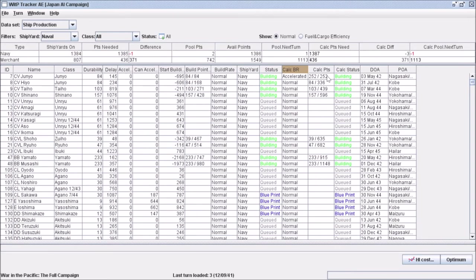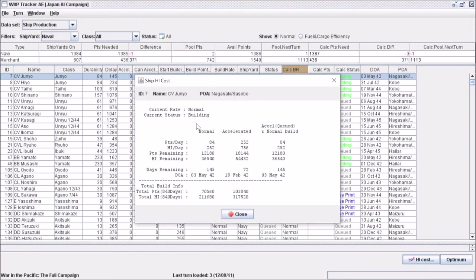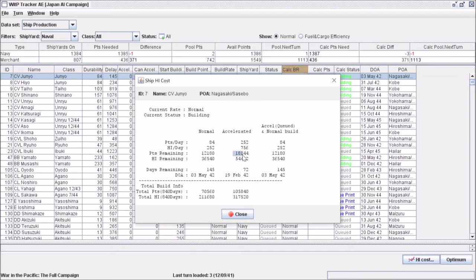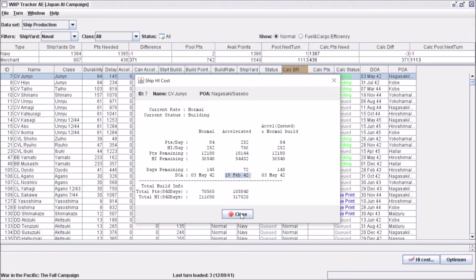Now if you want to see how much faster that gets your ship, check this out. You highlight the line and click this little button called HI Cost. This shows what it would normally be at, 3 May 1942, and on the accelerated side, your new arrival time. Basically we're cutting the building time in half, but spending three times the amount of points. The total cost for building this ship in normal mode would be 12,180 shipbuilding points and 36,000 heavy industry. Because we're accelerating, we've increased the cost. It's not exactly three times because we're also shaving off time. This gives you a forecast of what it looks like if you accelerate.